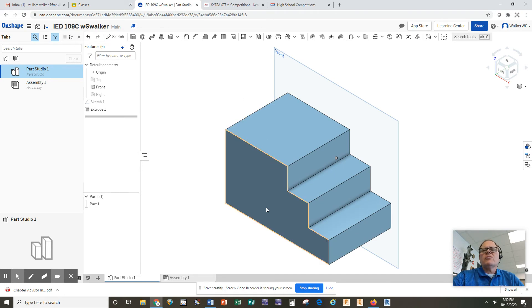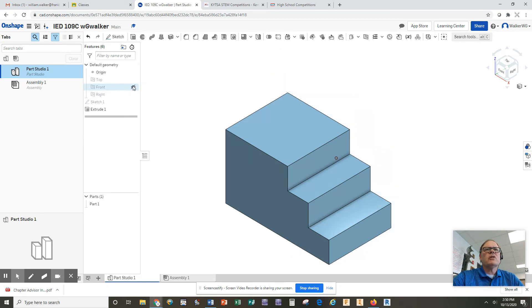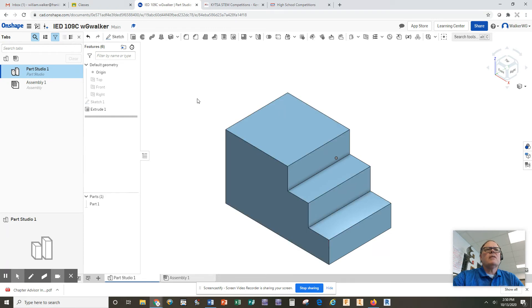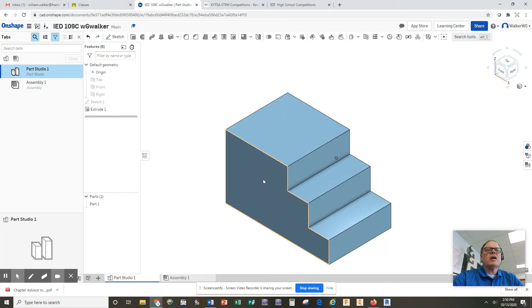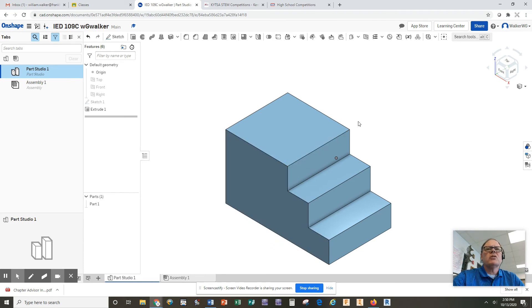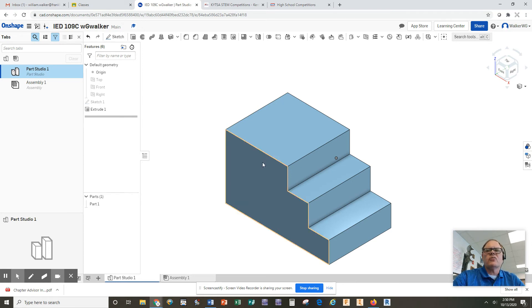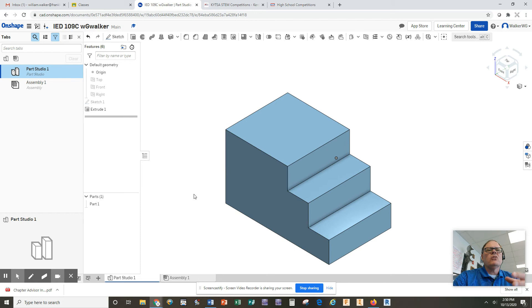Once you have your first extrusion, you don't really need the front plane anymore as a guide, so I'm going to go here, and with the eyeball, I'm going to turn off the front plane. And now I simply have my steps. Now, in this assignment 109C, you are going to have to add a sketch to this surface, and you're going to have to add a circle, and you're going to have to negatively extrude that or remove material to make a hole going through the part. I'll leave that up to you guys.